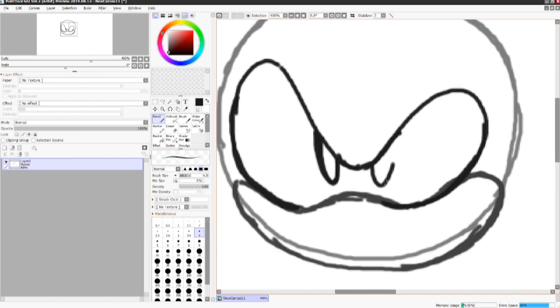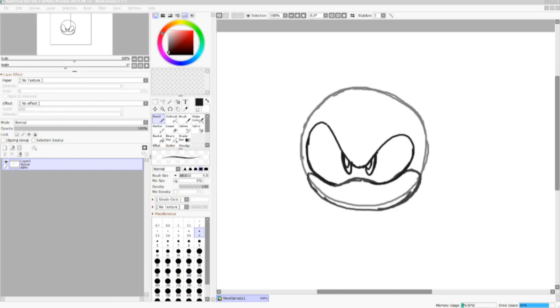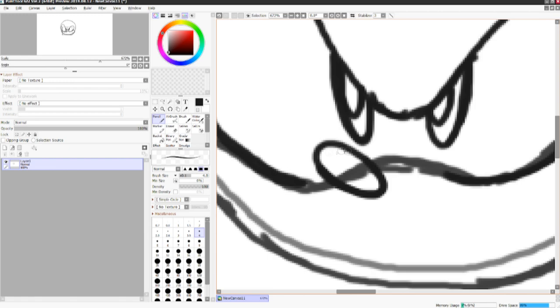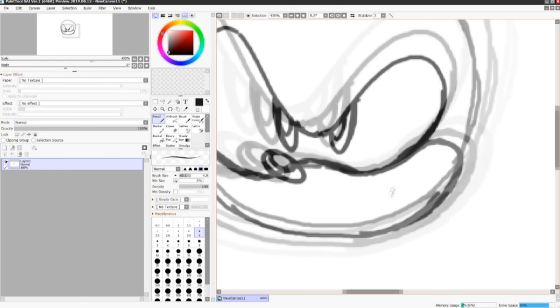And then you want to go in with the eyes. Those are catch lights. For those of you who don't know, catch lights are those shiny little parts on eyes. And then draw an oval like this for the nose. Of course, a little shiny part on the nose as well. There you go.